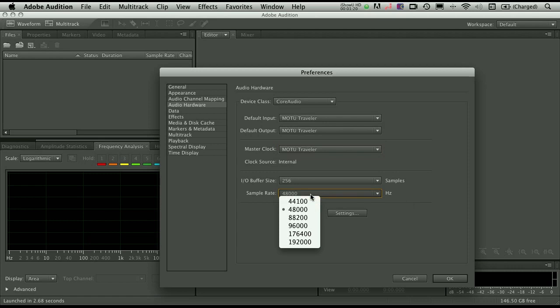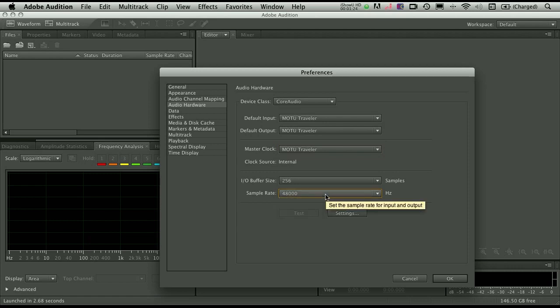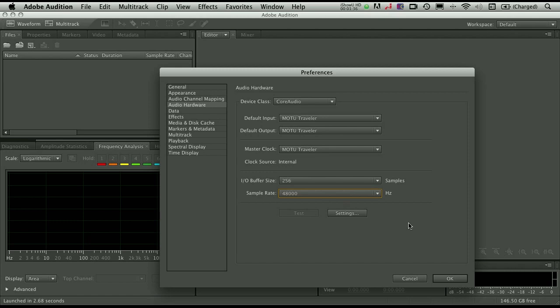And here's where you can set the sample rate for the session as well, or the default sample rate for the sound card when you launch the application. This typically will change as you move between different types of files, you don't have to pay too much attention to that. Because we're working a lot with video, I typically keep mine set at 48,000 Hz. So I'll click OK on that.